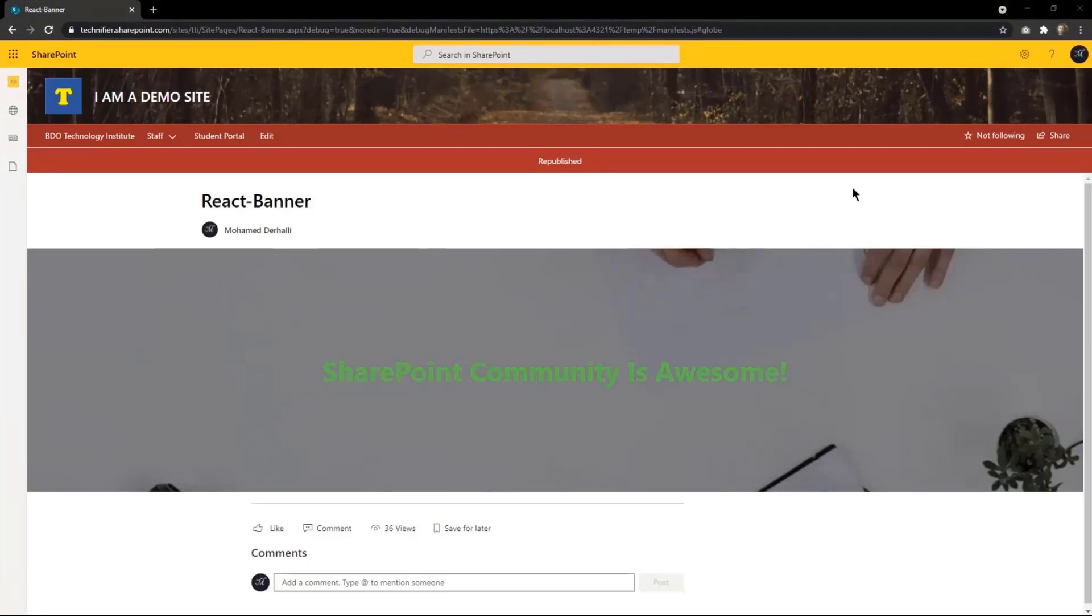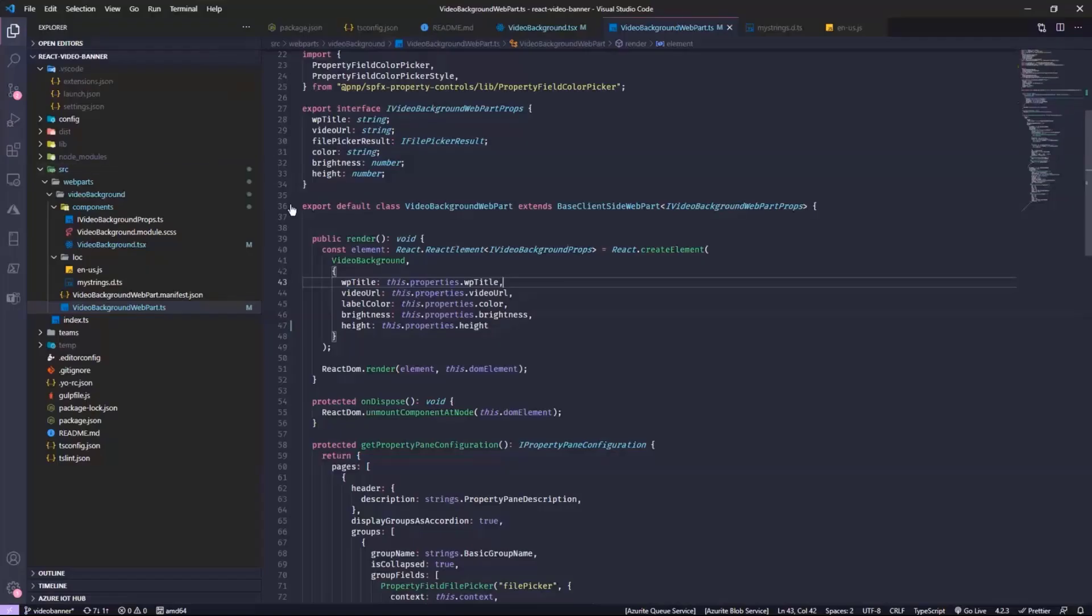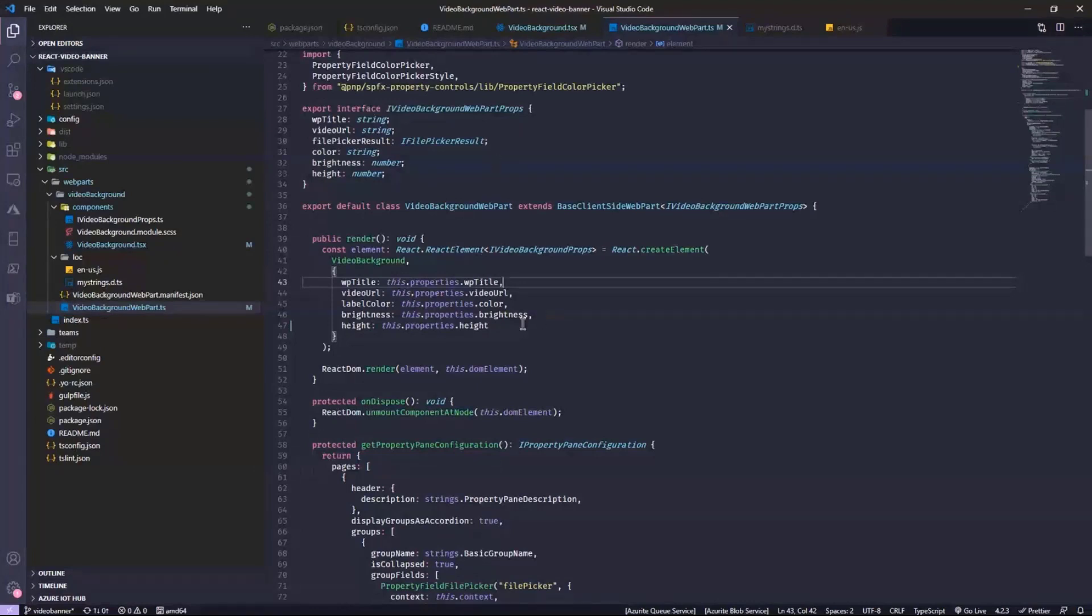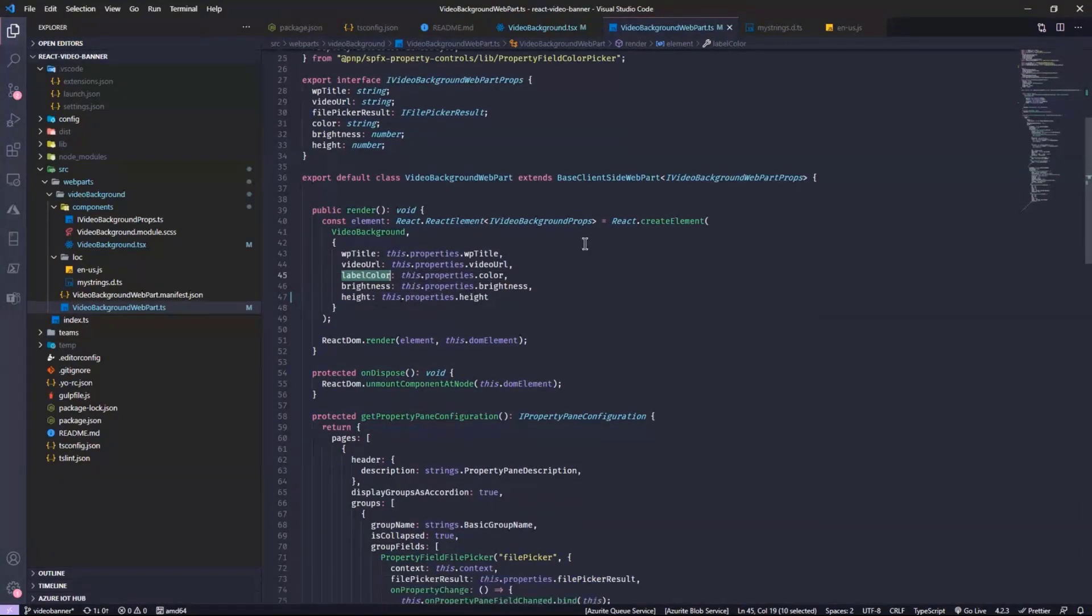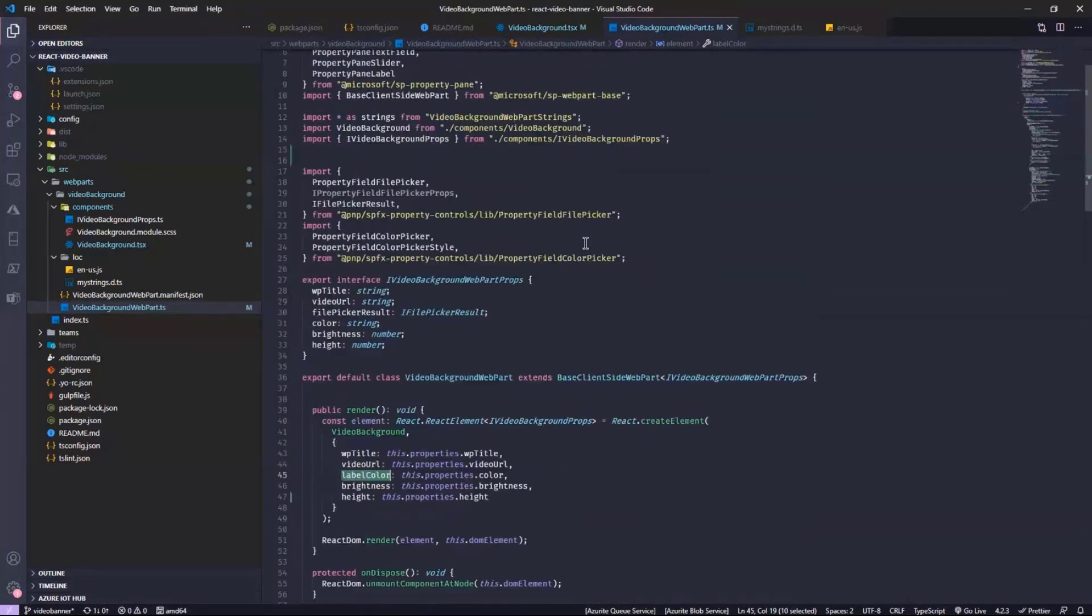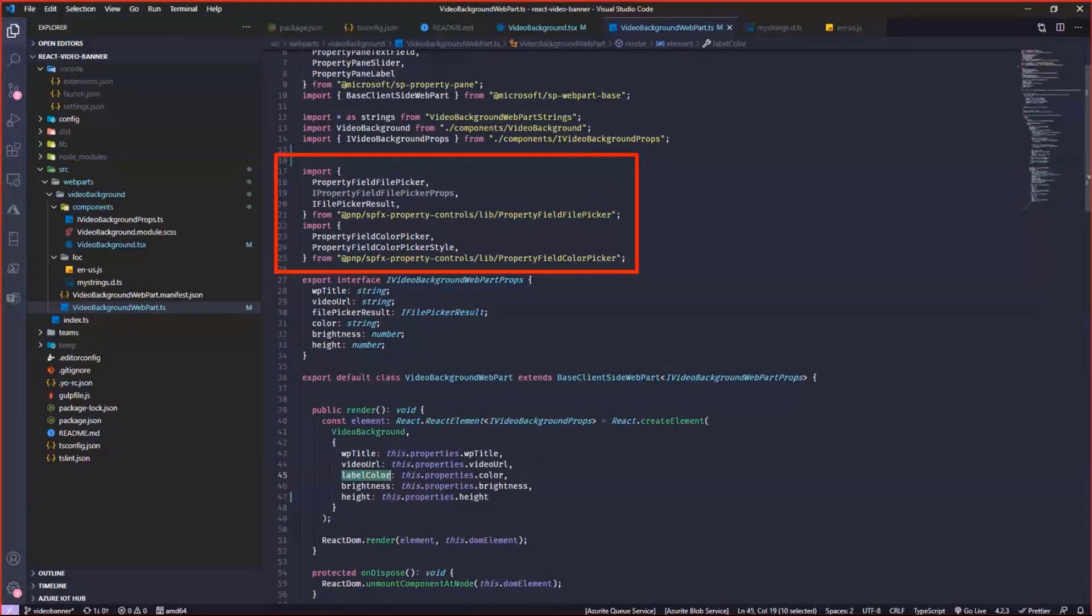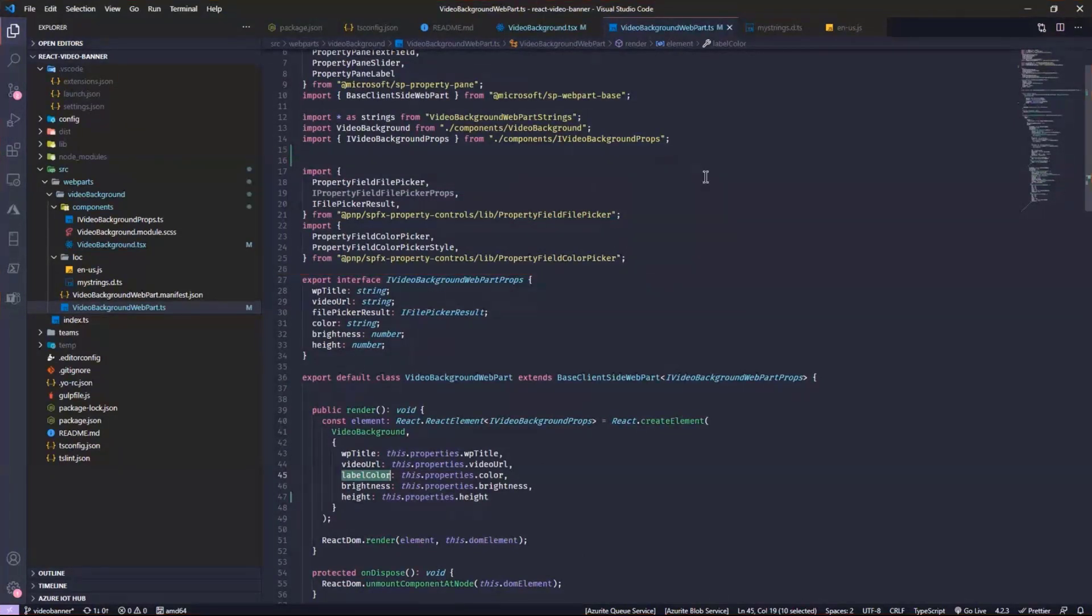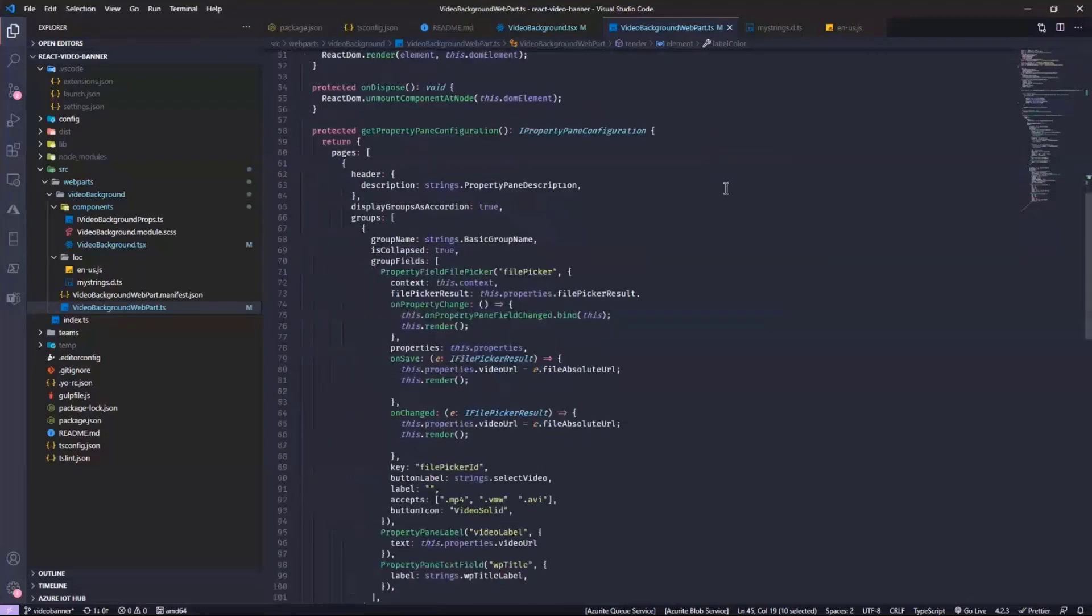If I show you in my code right here. I have the properties for the web part. I have the web part title, video, the color, the brightness, and the height. And here, I'm just using the controls. At the very top in this area, I have the PNP reusable property pane controls right here. And I'm just passing things normally,